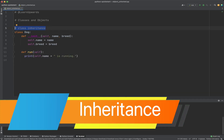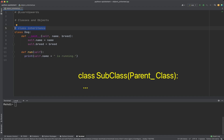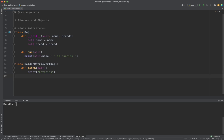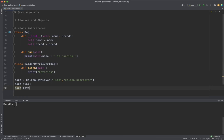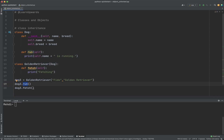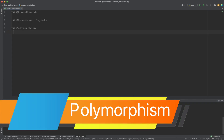Inheritance is a mechanism that allows you to create a new class that inherits the properties and methods of an existing class. The new class is called a subclass and the existing class is the superclass or parent class. This allows you to reuse existing code and avoid duplicating functionality. In this example, we create a new class GoldenRetriever that inherits from the Dog class. GoldenRetriever has all the properties and methods of Dog and also adds a new method specific to it: the fetch method.